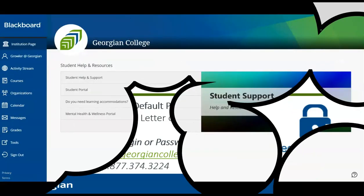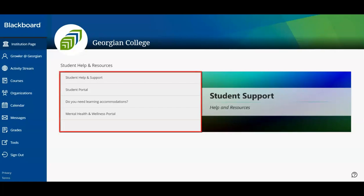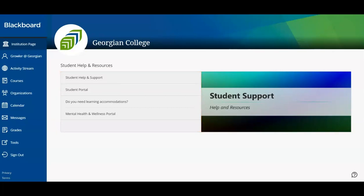Once logged into Blackboard, we are greeted by your Georgian institution page. This content area provides quick access to essential student service outlets and frequently referenced pages, like the student portal. Let's continue.